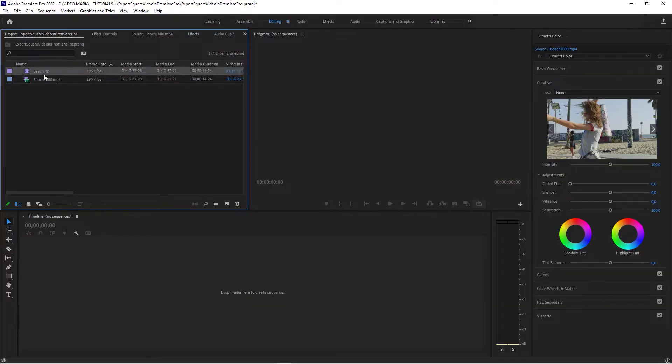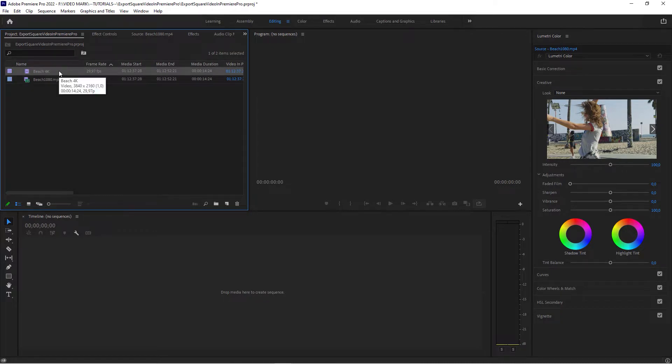We're going to take a look at both techniques. All right, so we're in our project. You have imported your video. One is the 4K version, one is 1080p.